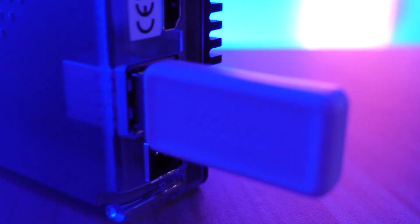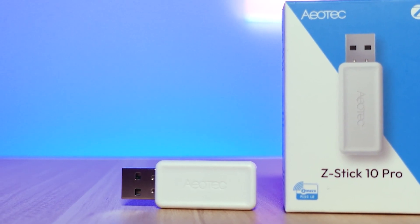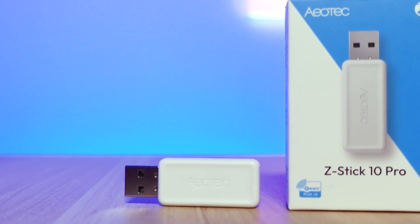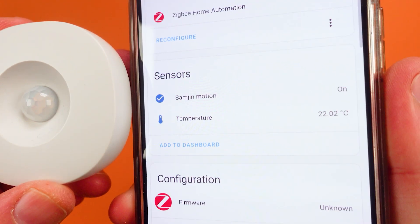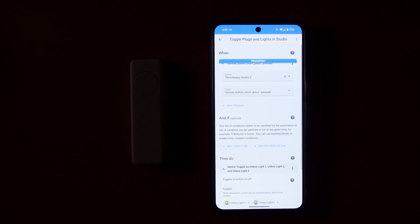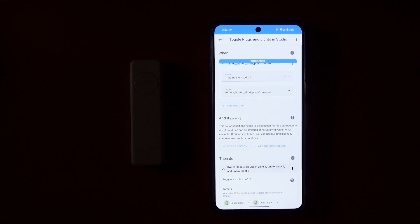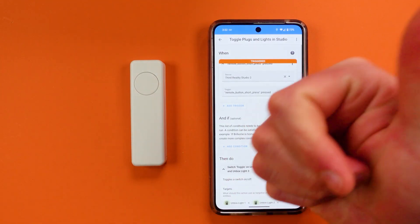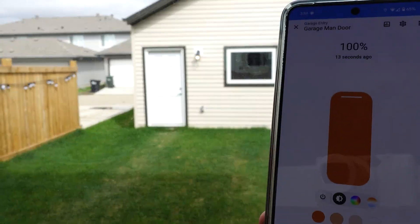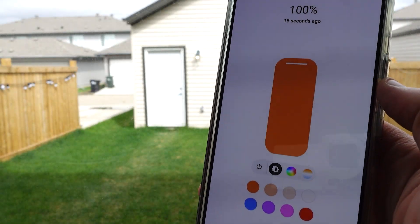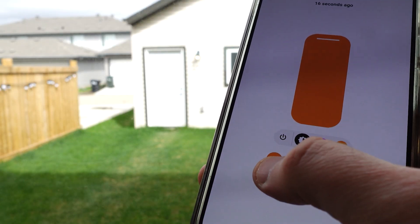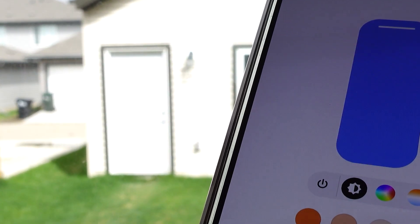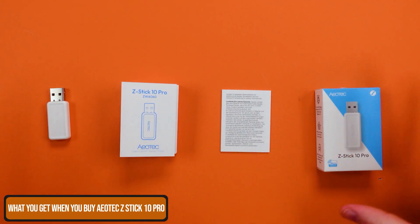The Aotec Z-Stick 10 Pro is a USB dongle that can be plugged into Home Assistant instances and will allow you to create both Zigbee and Z-Wave networks to build your smart home. Now the question is whether it's worth it and whether it is good, and I have three thoughts to give you on that topic.